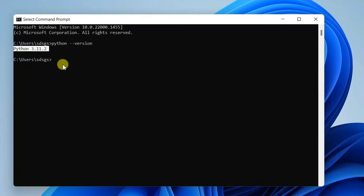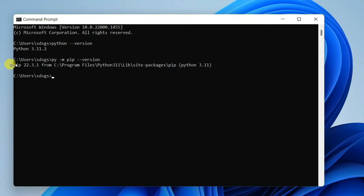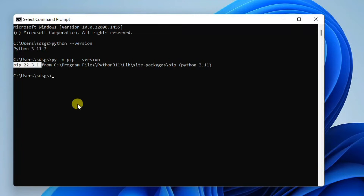Once Python is installed, you need to check the version of your pip. Just simply type 'py -m pip --version' and hit Enter. You can see that our pip version is 22.3.1.